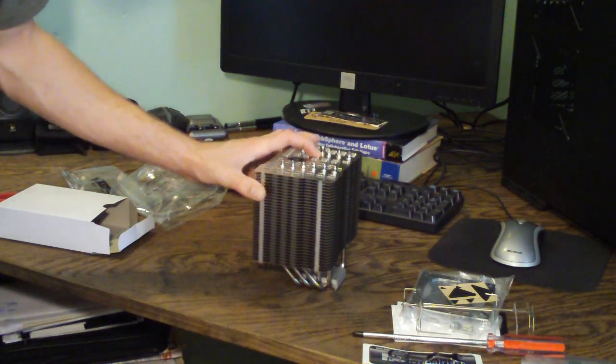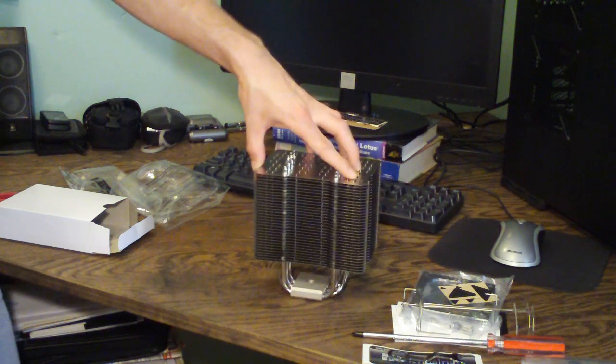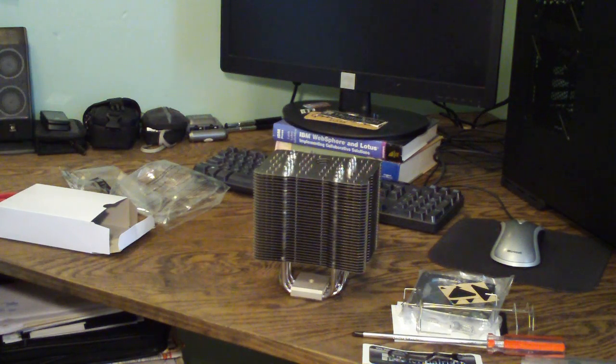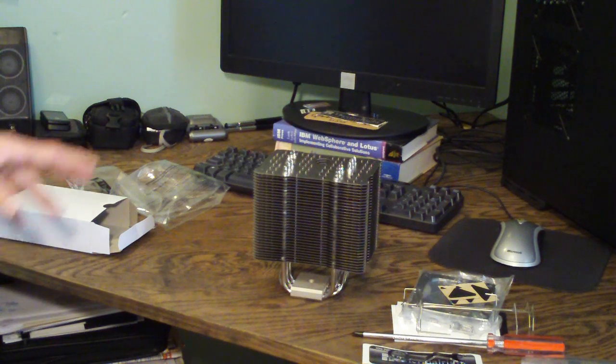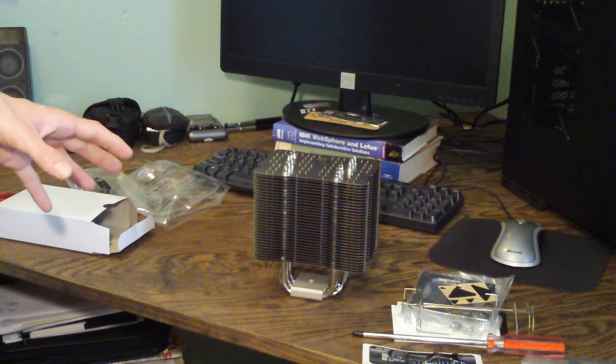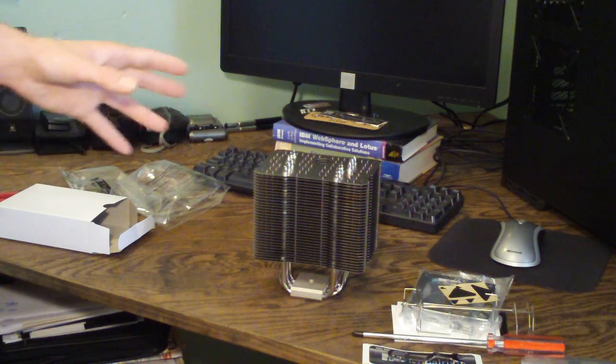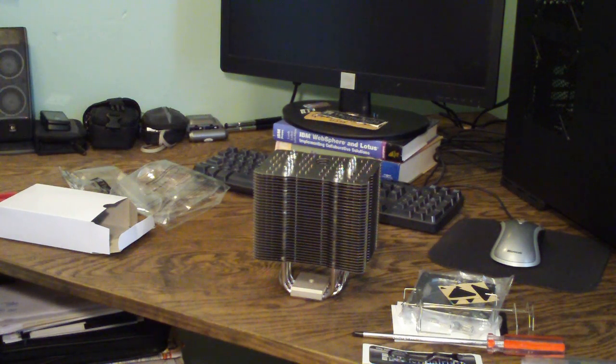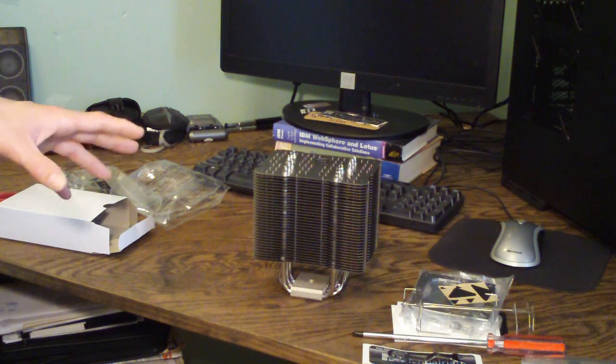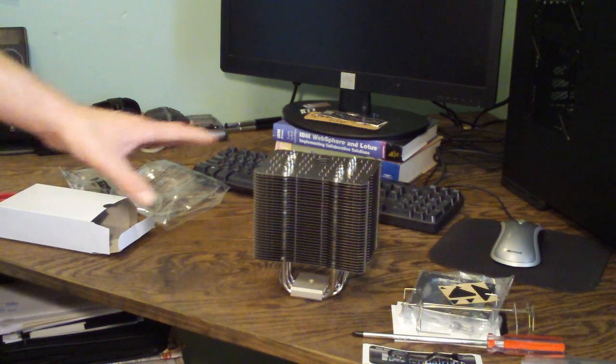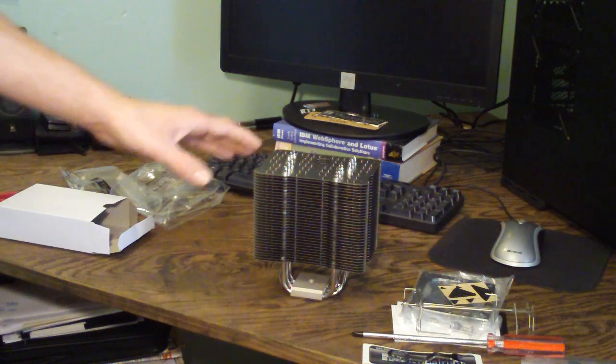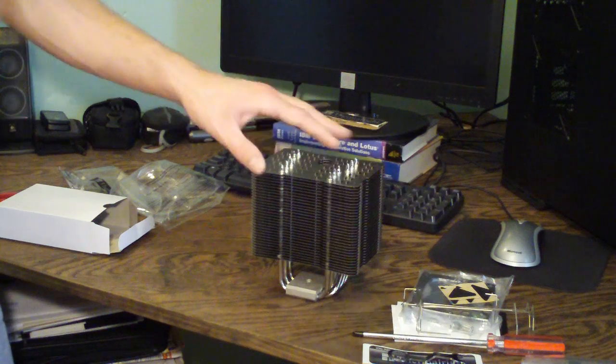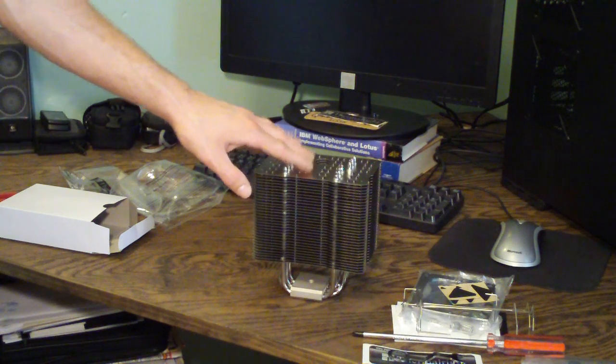And yeah, guys, so that is the HRO2 from Thermalright. I will make another video on testing temperature comparisons between the stock cooler and this cooler. And then I will also do a closer look video where I'll show you guys a lot more in detail about all this stuff and I'll go over more of the specifications for you guys.